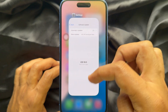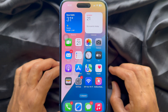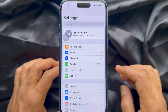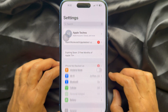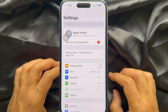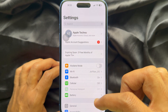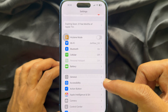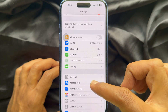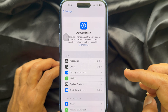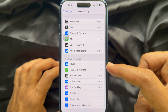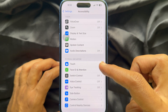To disable the Back Tap detected banner on iPhone, first open the Settings app. In Settings, scroll down a little bit and tap Accessibility. Then scroll down again and tap Touch.